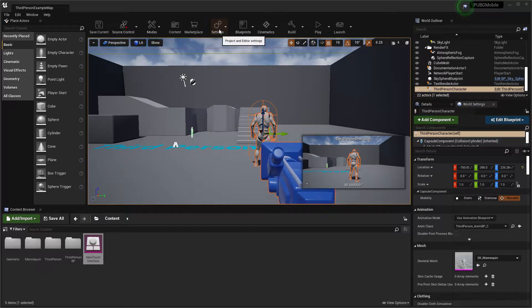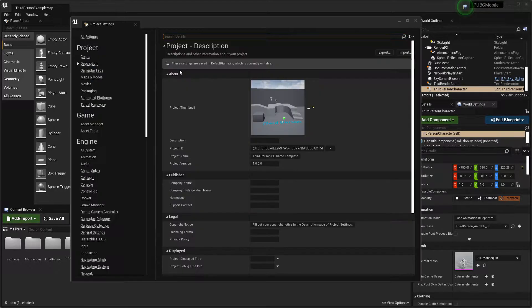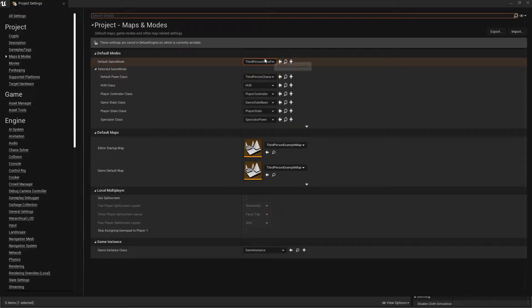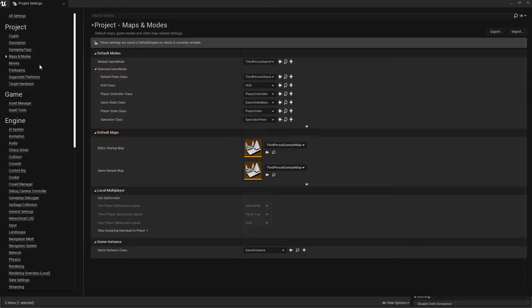Okay, once that's done, we need to go into our settings - Project Settings. In Project Settings, we need to go to Maps and Modes and make sure your default game mode is selected to whichever one you want.